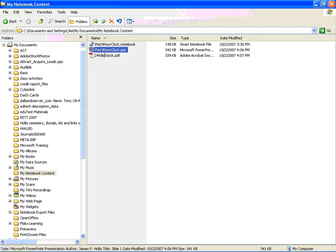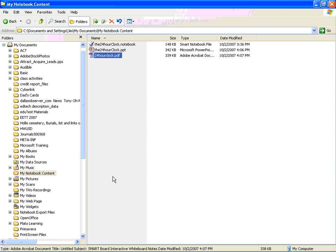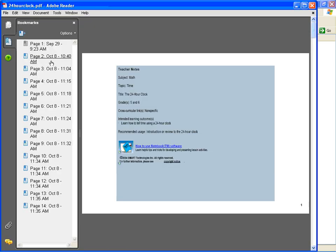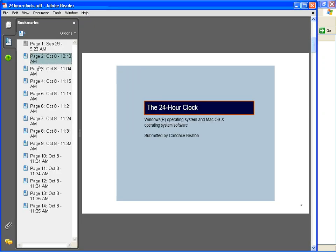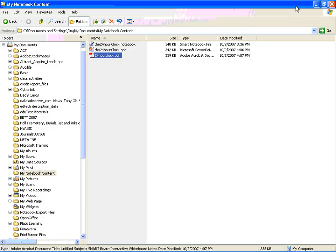If I go back to that folder, there's my PDF file. I can open that up and take a look at all my pages. Very nice. Let me minimize that.